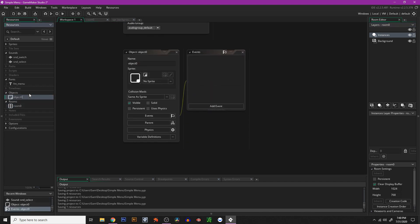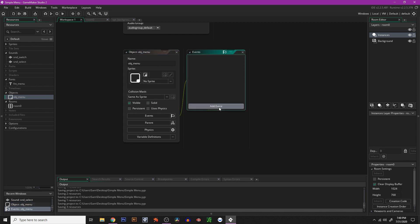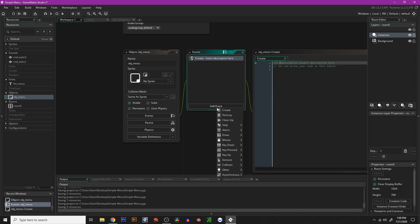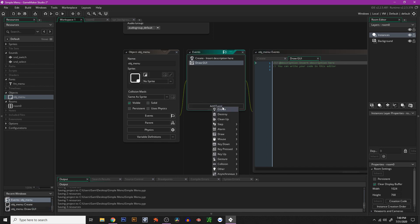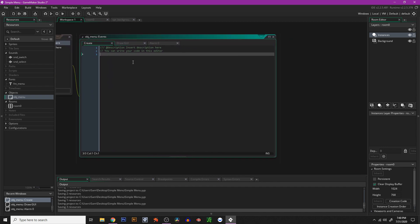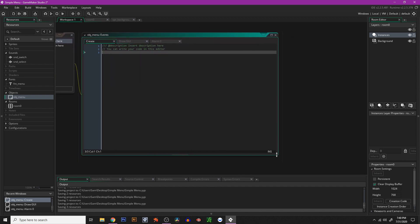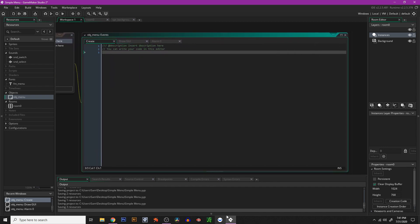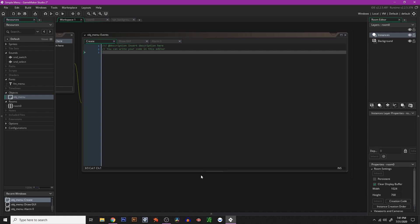The first thing we're going to do is create an object — I'm just going to title this obj_menu. In this object we're going to create three events: the create event, the draw GUI event, and the alarm zero event.